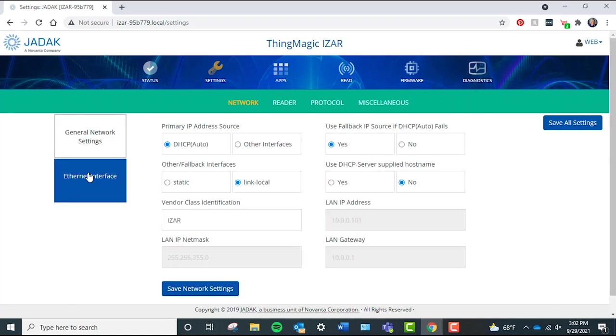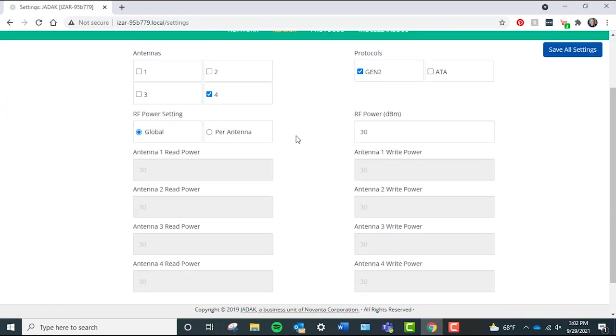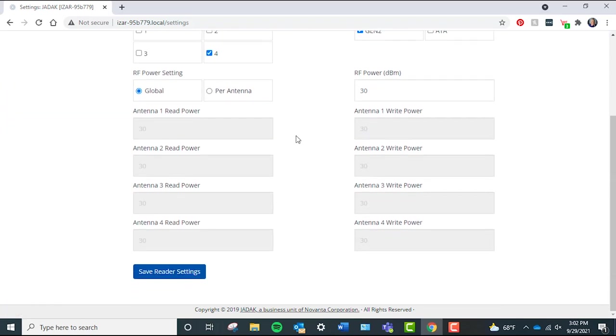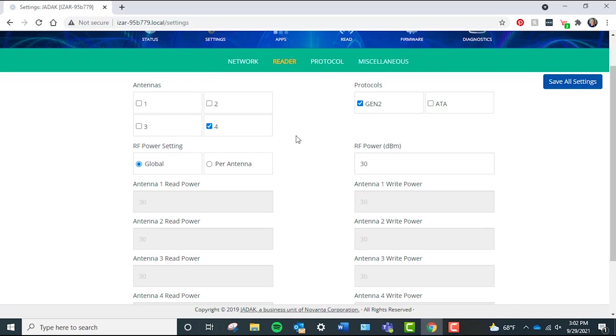Reader, which includes reader settings like protocols, enabling antennas, and antenna read power and write power settings.